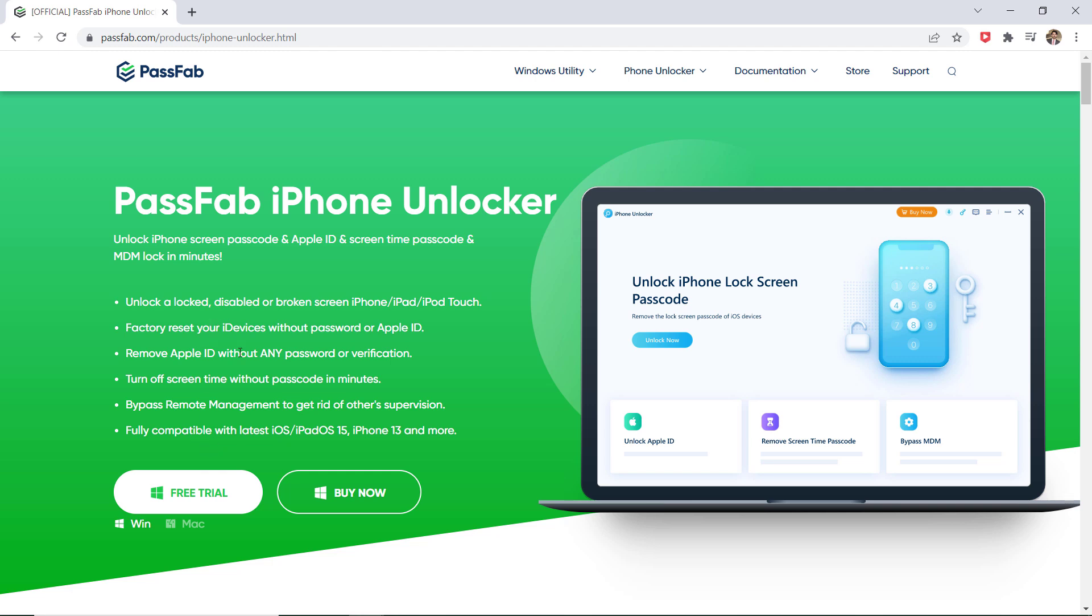The download link of this software is available in the video description. After installation, launch the program.